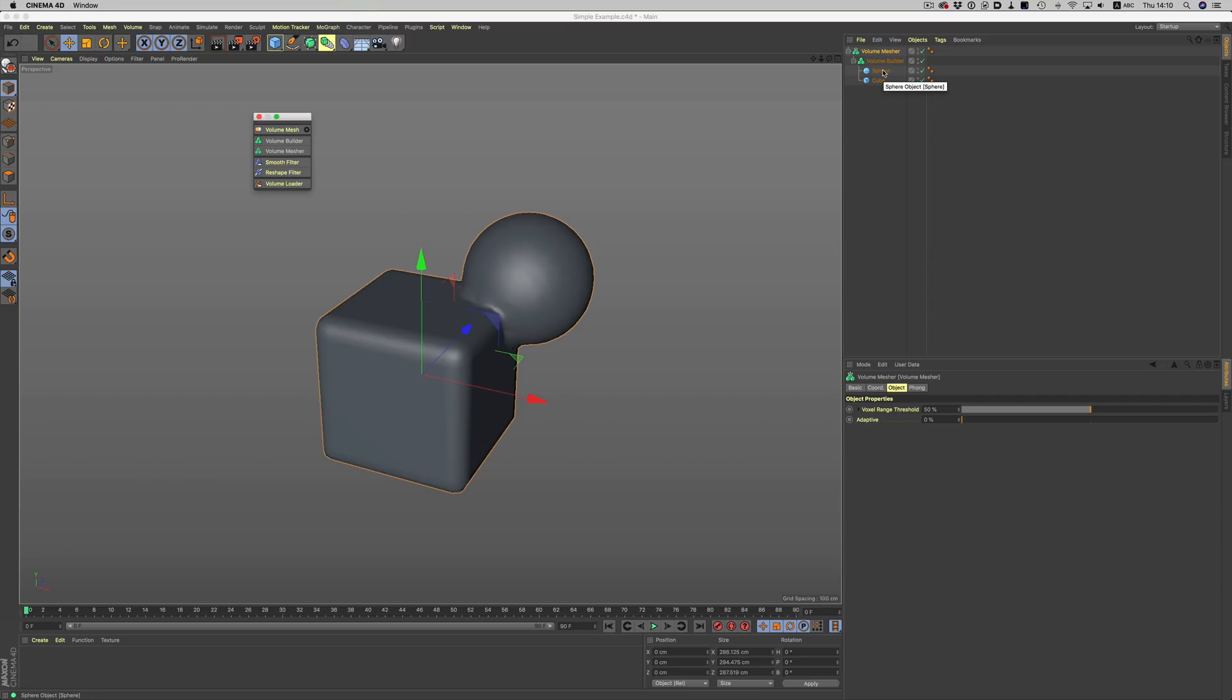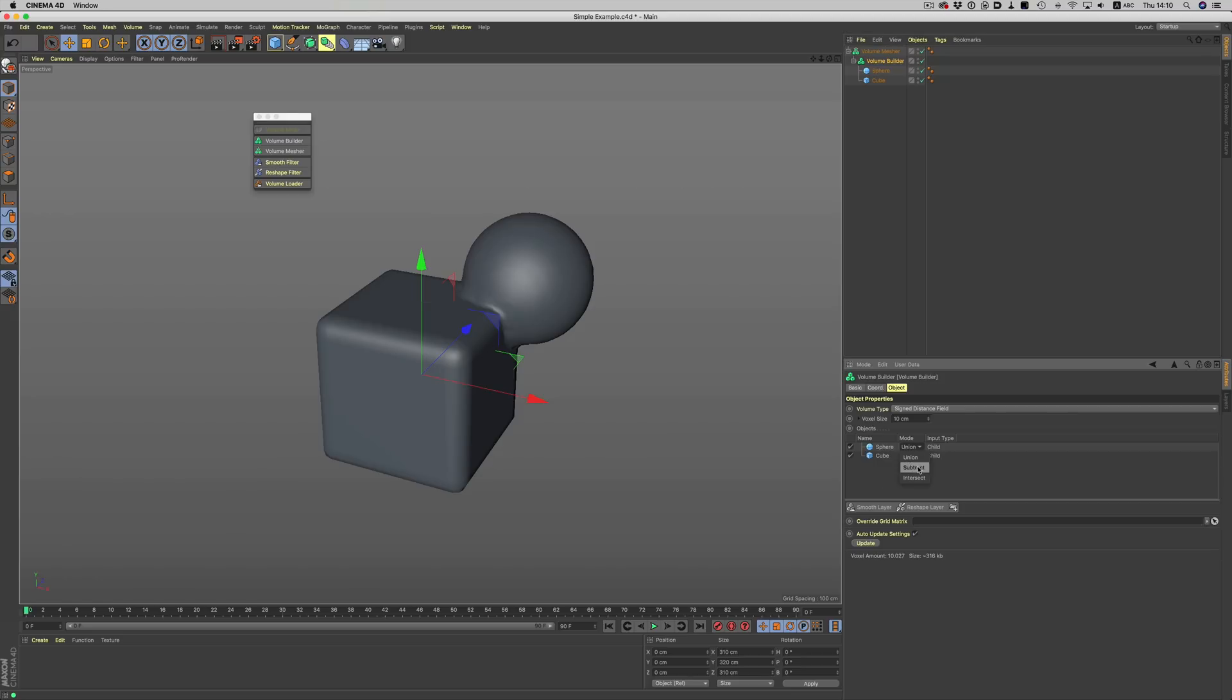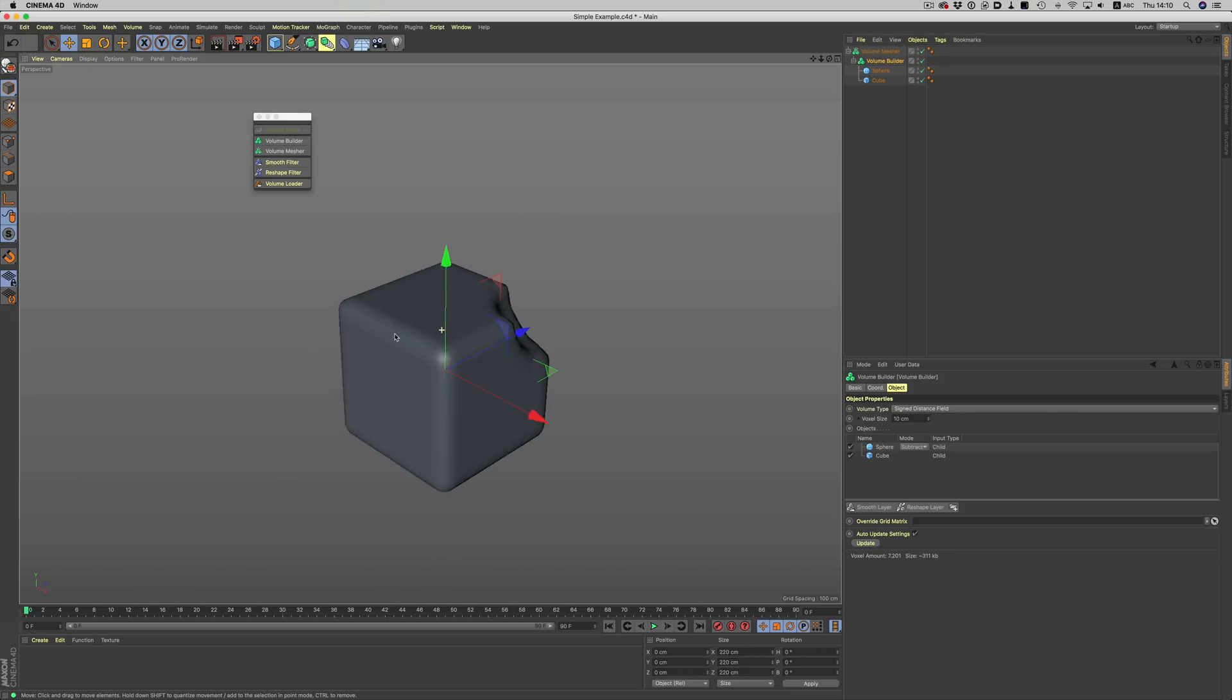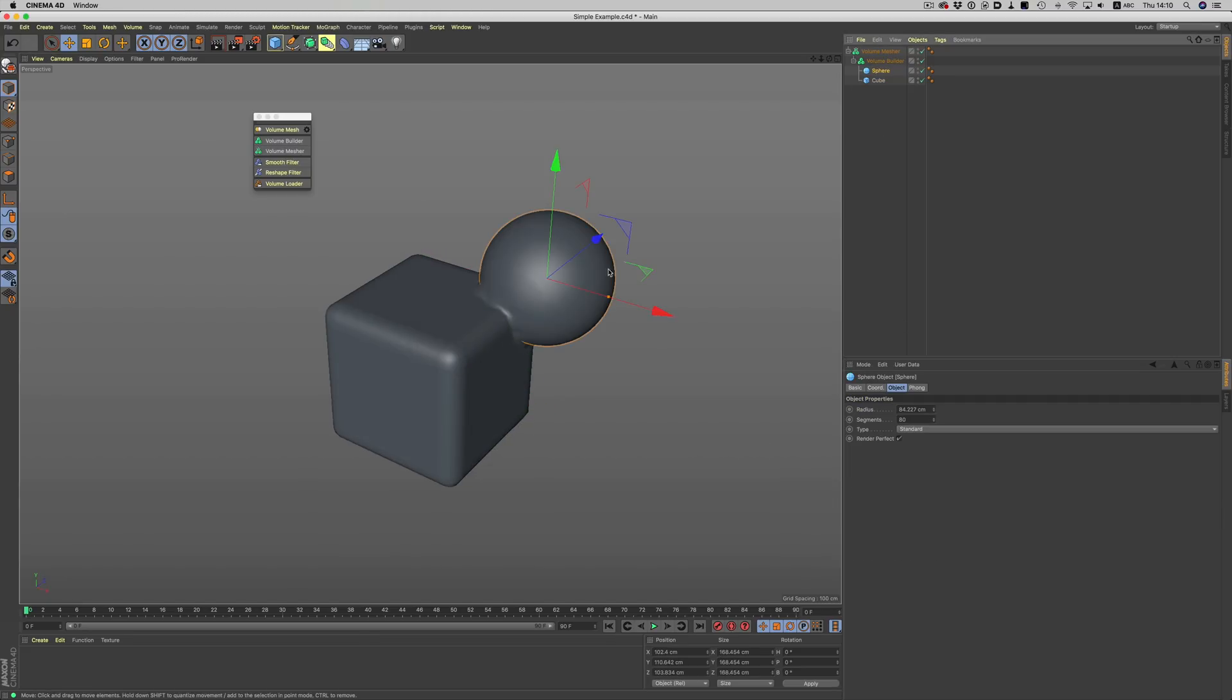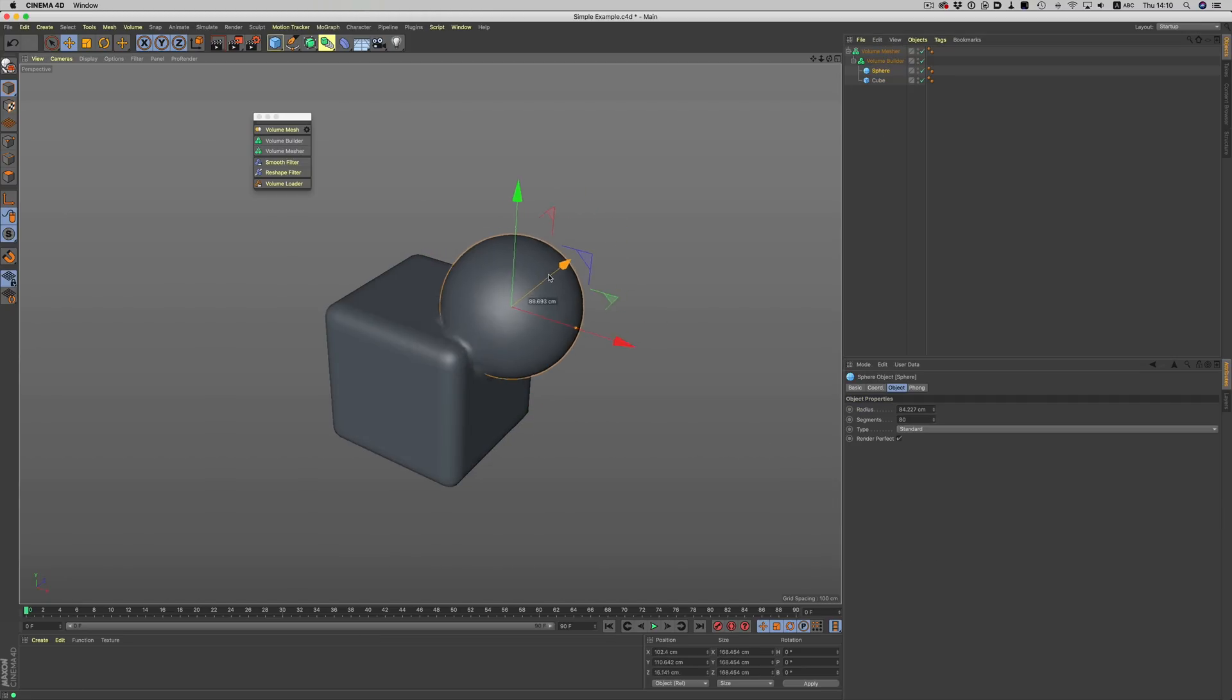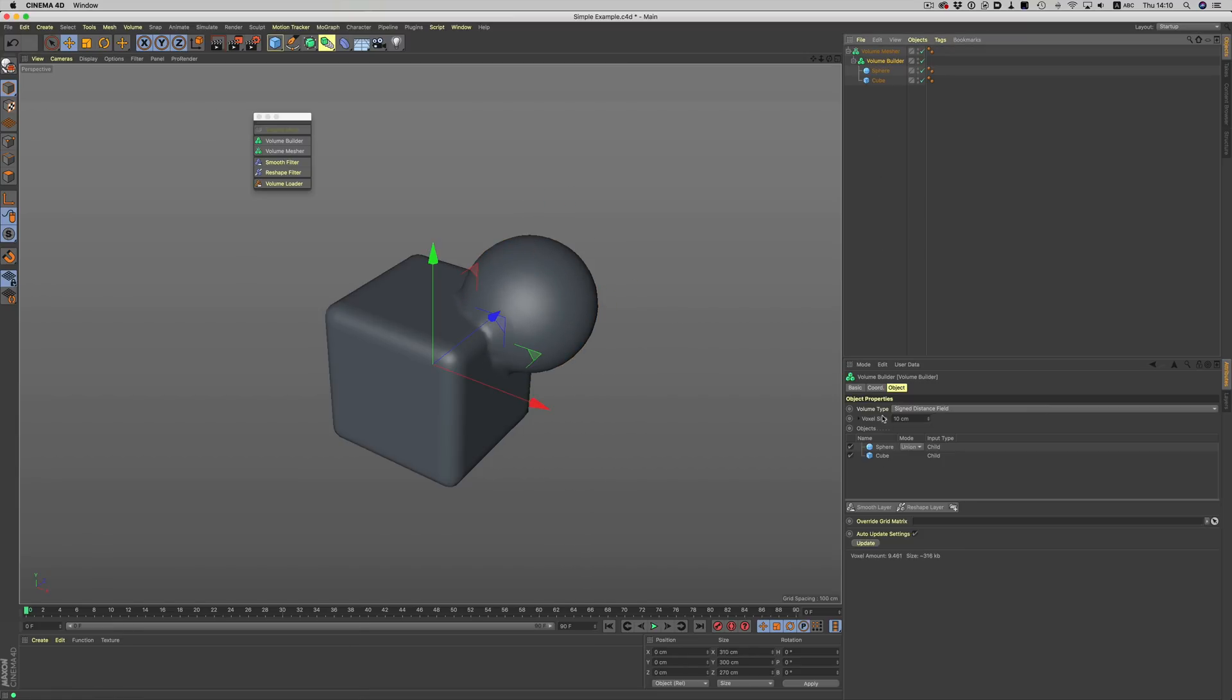If we go into the builder settings, you will notice that we have a nice layering system where we can combine objects together. If we choose to do so, we can subtract, for example, the sphere and get a new shape. Everything is still live so we can freely move the objects around and reach the look we'd like. We can also add filters to further modify the effect.